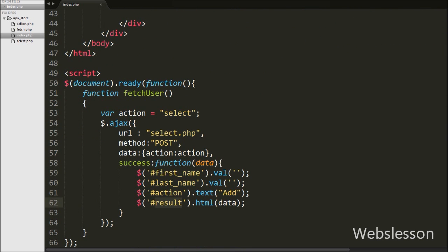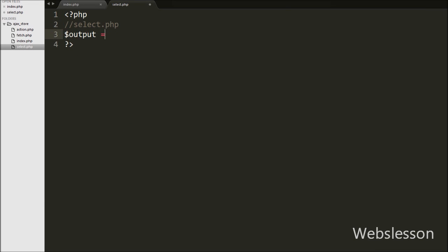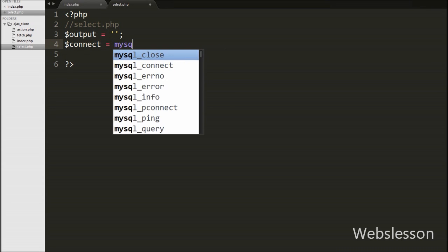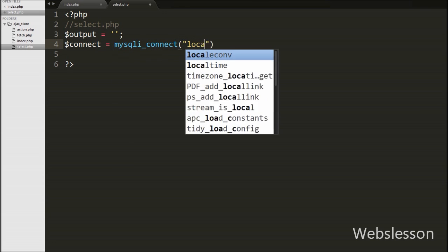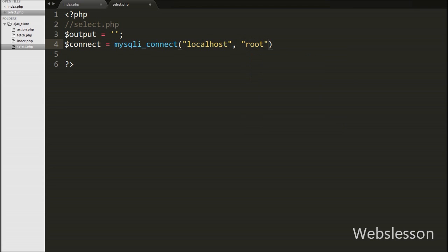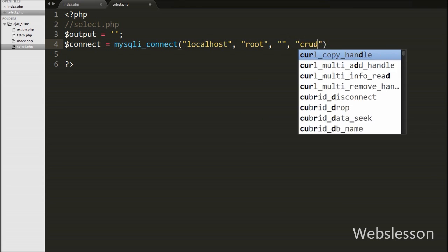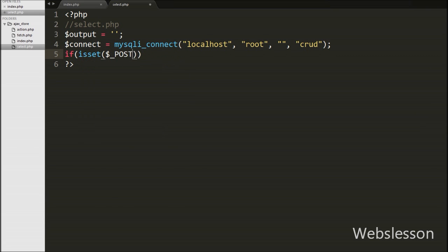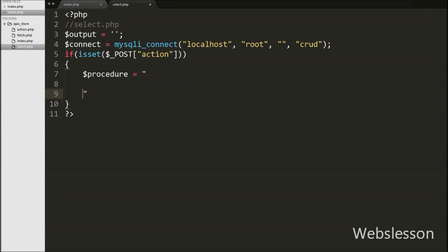Now we have moved to write PHP code under select.php. On this page we have first written an $output variable equal to blank value — under this variable we will store users data in table format. After this we have made a database connection using mysqli_connect with arguments: host set to localhost, username set to root, password set to blank, and database name set to crud. Then after, we have written an if statement checking if the $_POST action variable is set.